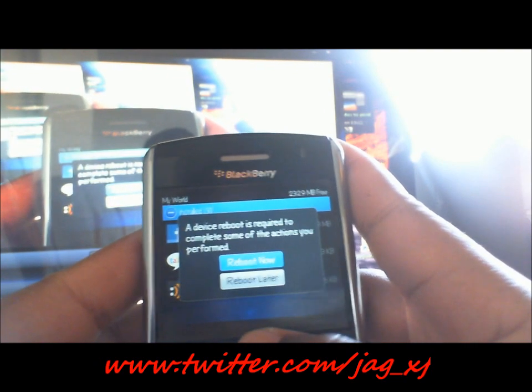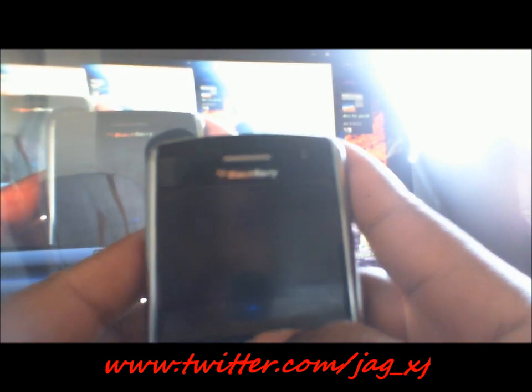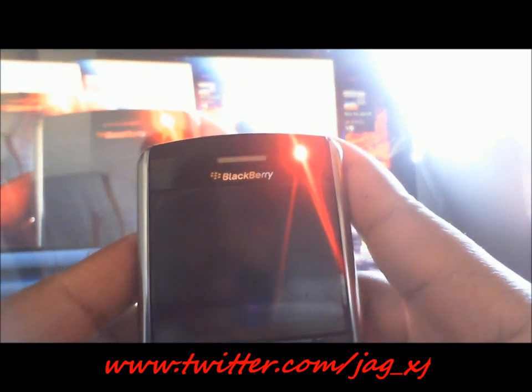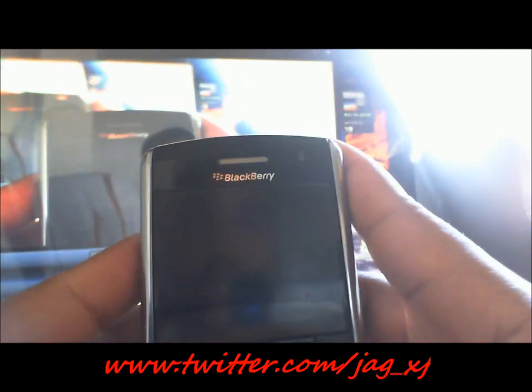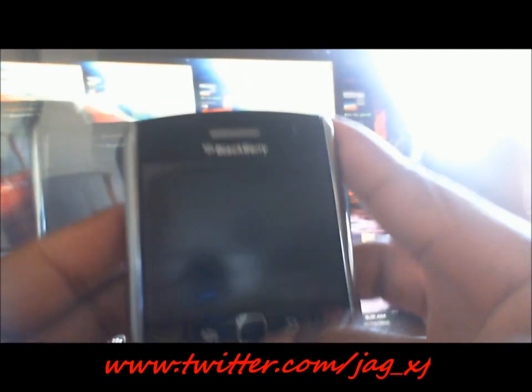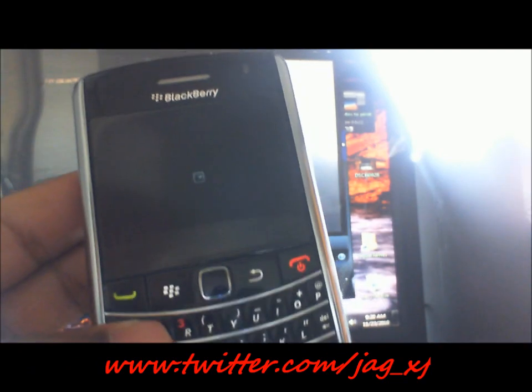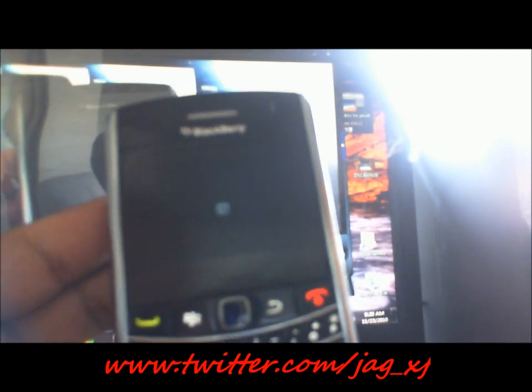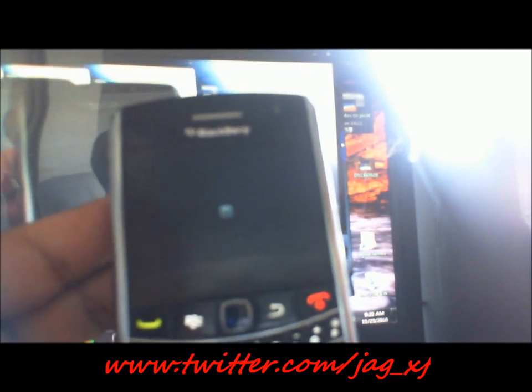And that, my friends, is how you upgrade or install an app using BlackBerry App World. Thanks for watching.